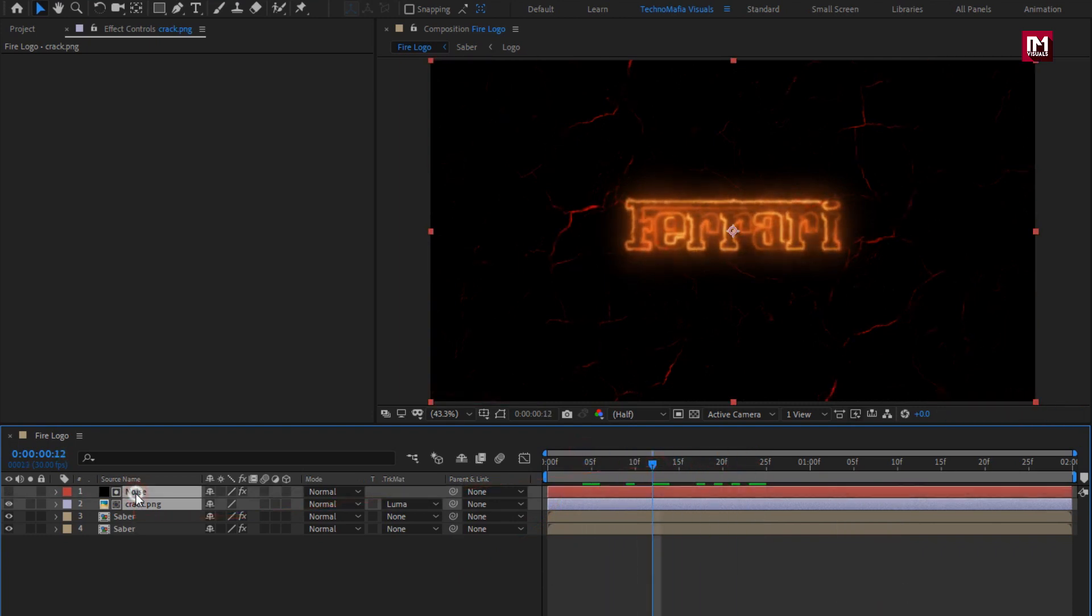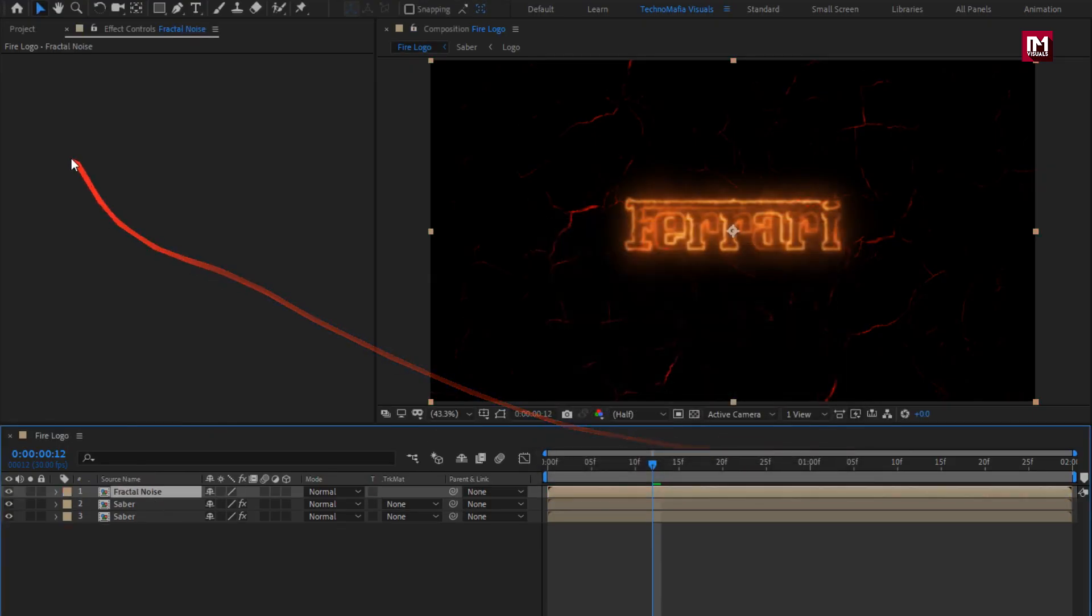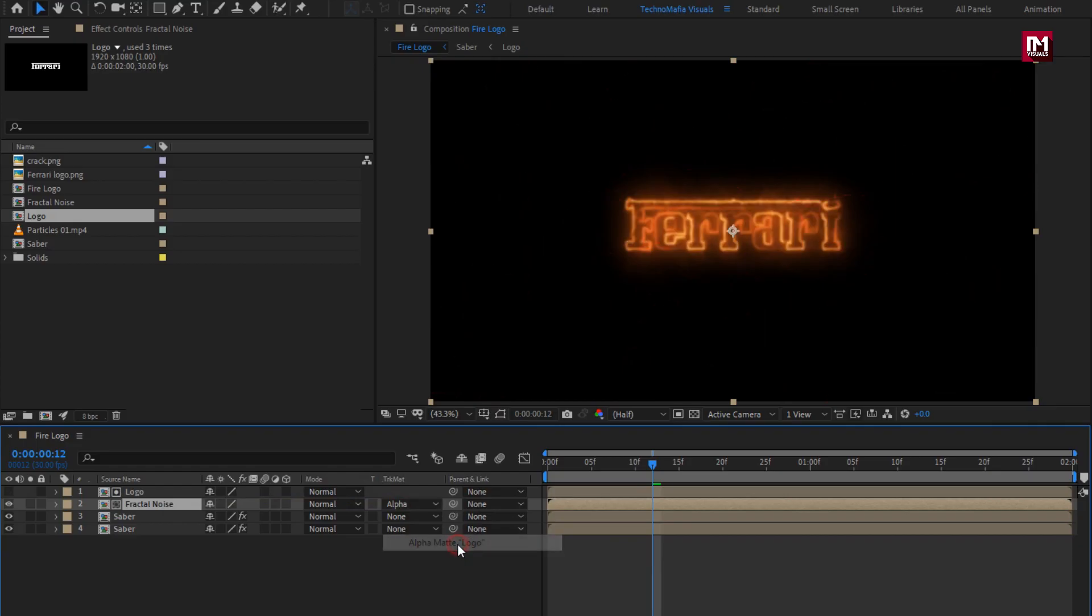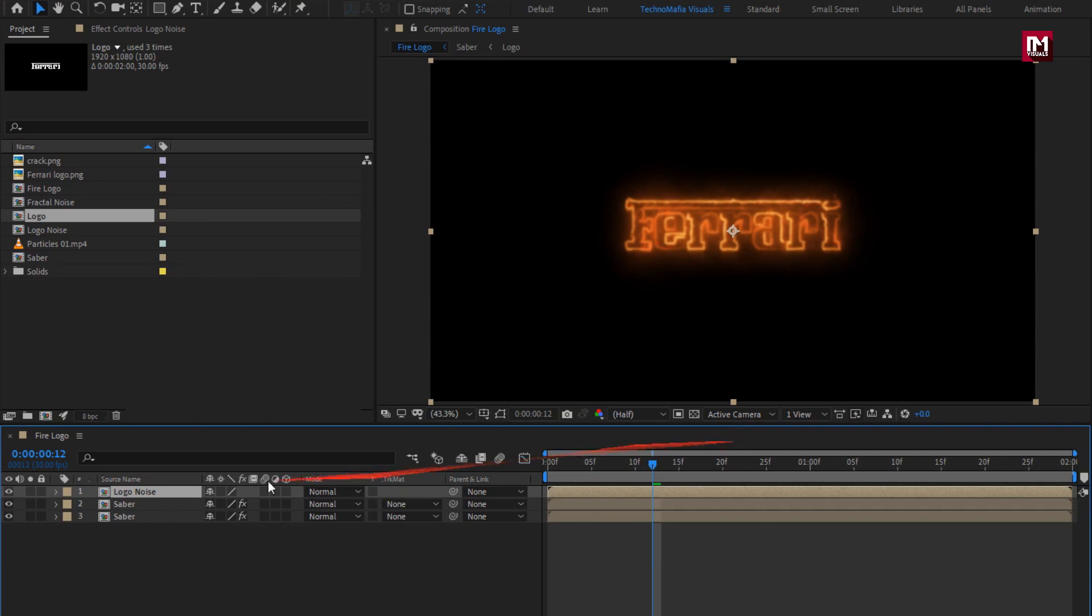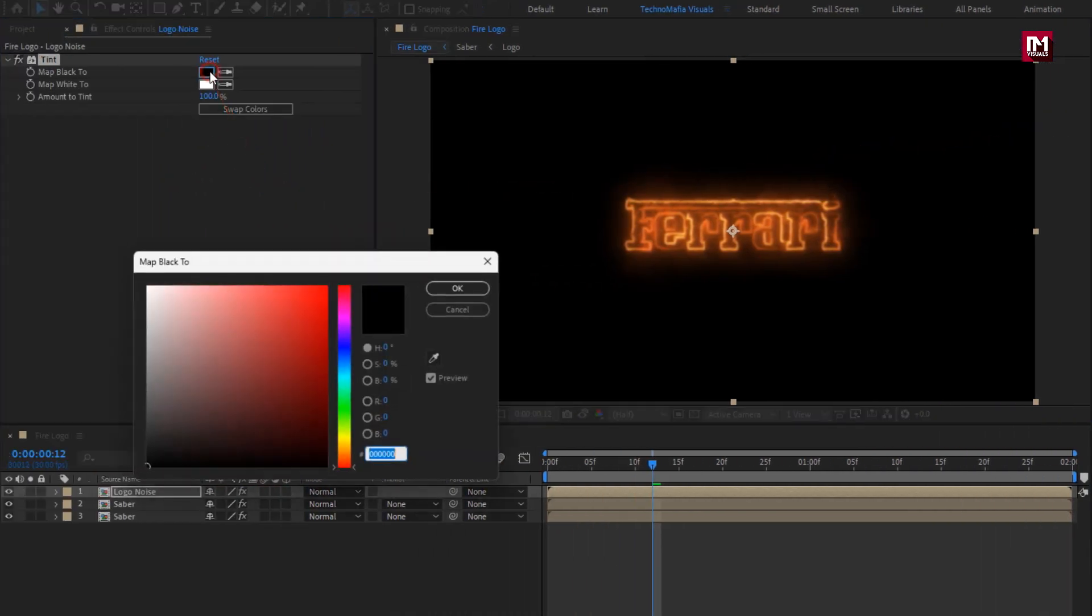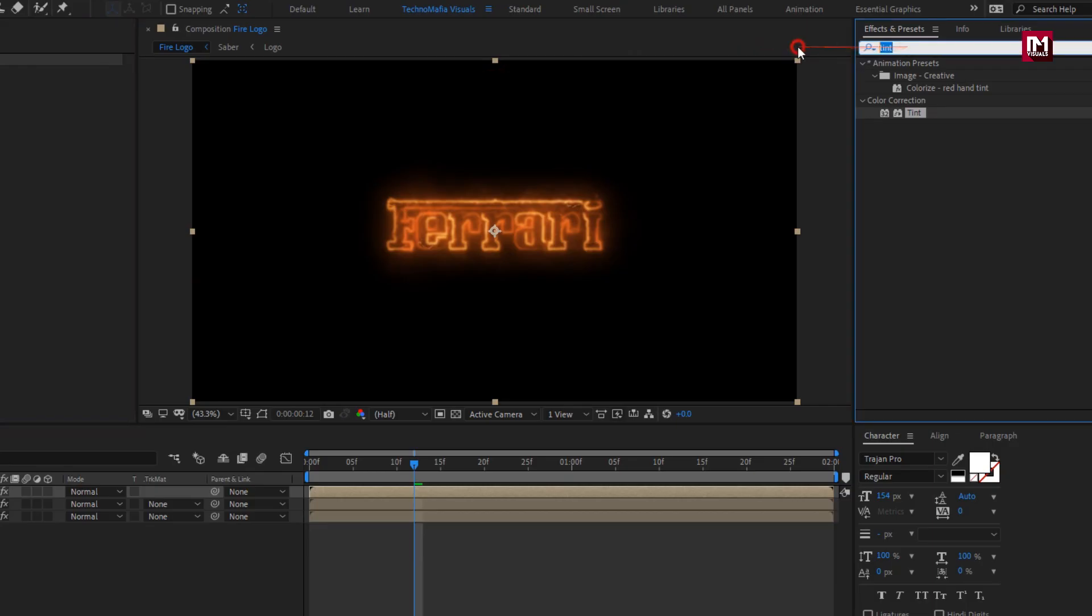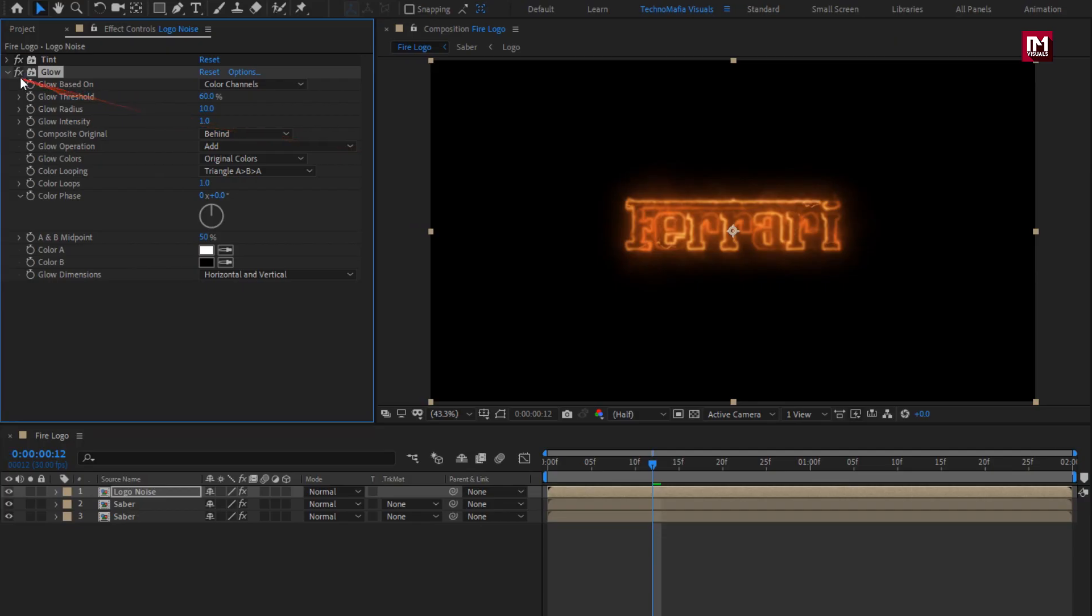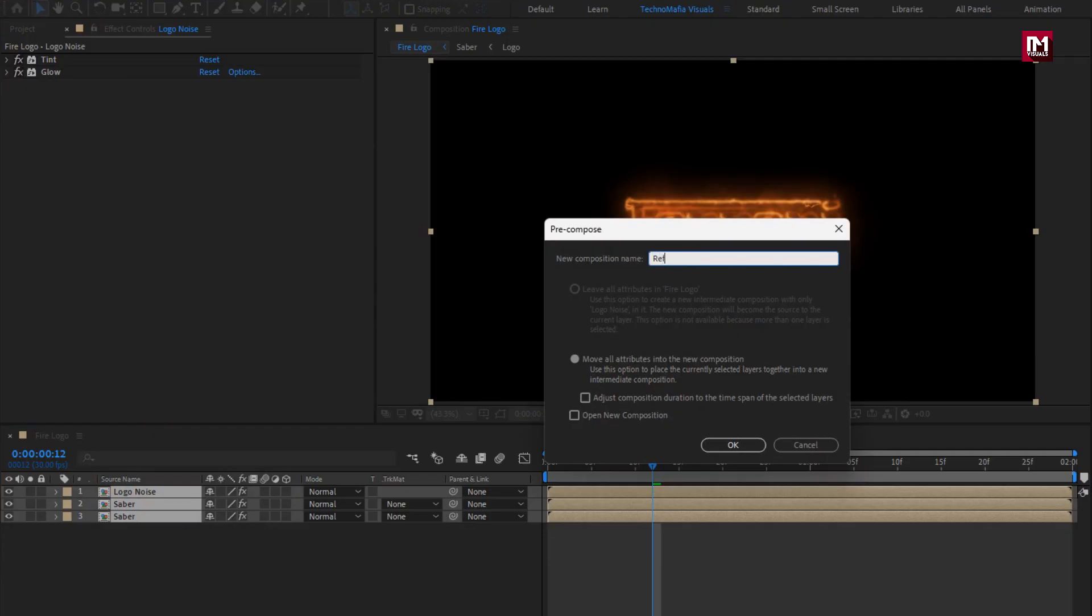Select noise and crack layer, pre-compose them. I will name it as fractal noise. Now add the logo composition to the timeline. For fractal noise, change track matte to alpha matte logo. Now select logo and fractal noise composition. Pre-compose them, name it as logo noise. For logo noise composition, in effects and preset, search for tint. Add it to the logo composition. Now change color as shown. Now in effects and preset, search for glow. Add it to the logo composition. Perfect.